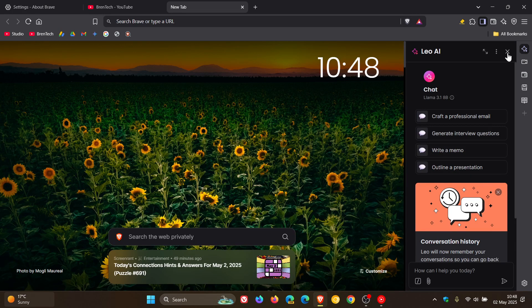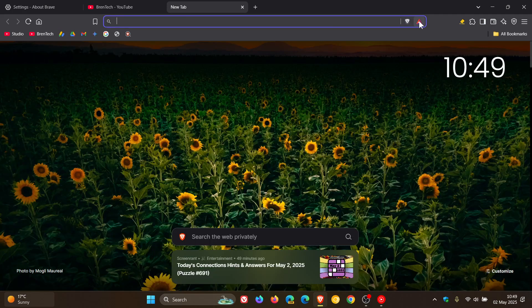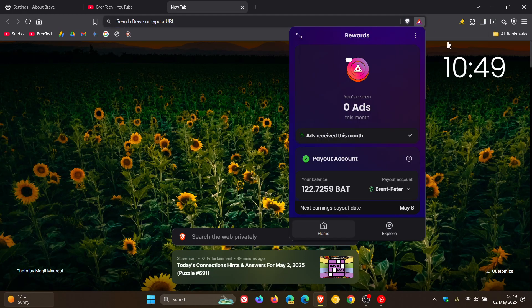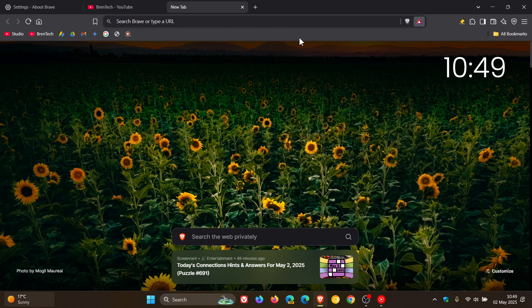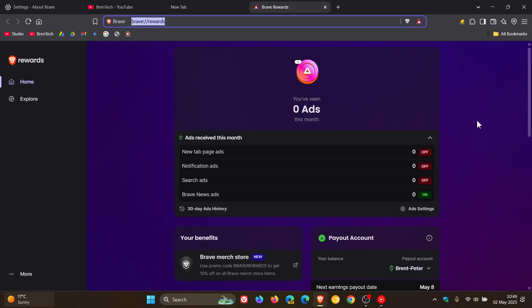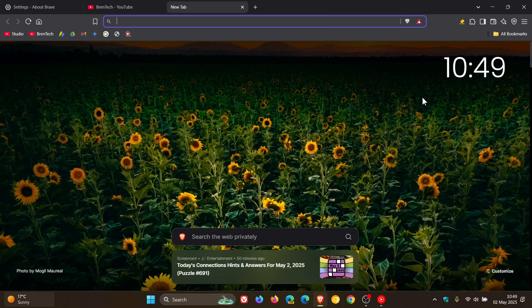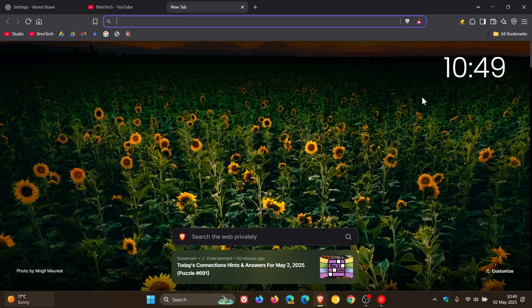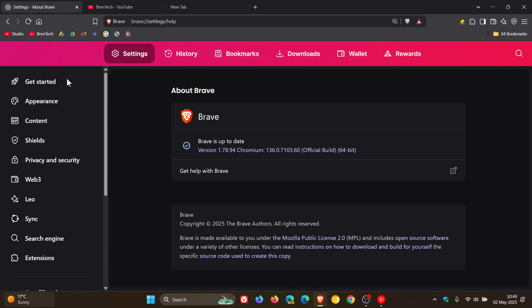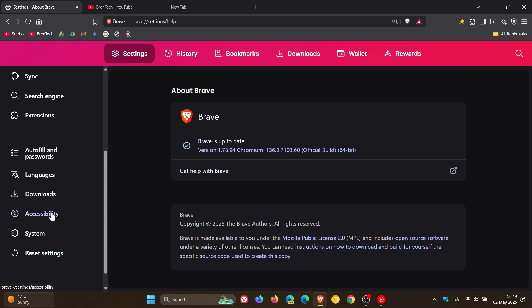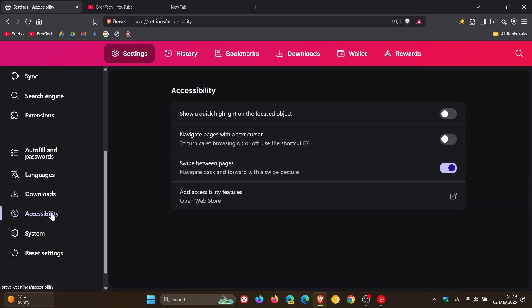And if you are using Brave Rewards, Brave has fixed a sizing issue which occurred in certain cases on the Brave Rewards page. And then if we head into the settings, Brave says it's added an accessibility page in the settings, which I think is a nice move.